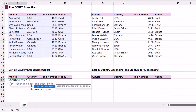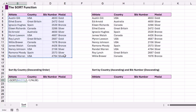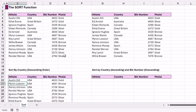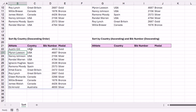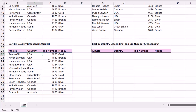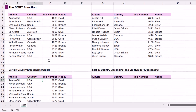Let's press comma to see that last argument — this is where we specify if we want to sort by column or by row. Our records are in rows so we want to sort by row, so we type false, close the bracket, hit Enter. Now we're sorting by country in descending order, Z to A, so we have USA at the top going all the way down to Australia at the bottom.